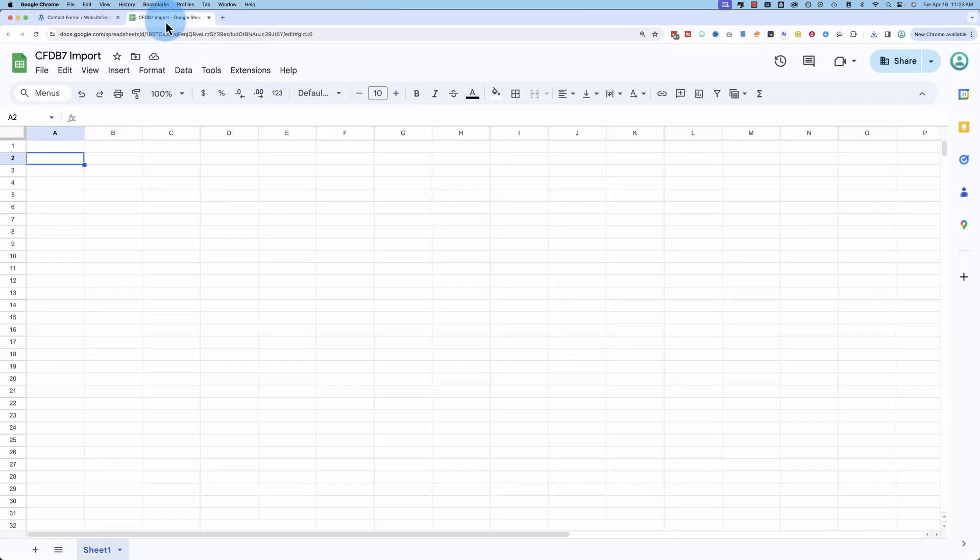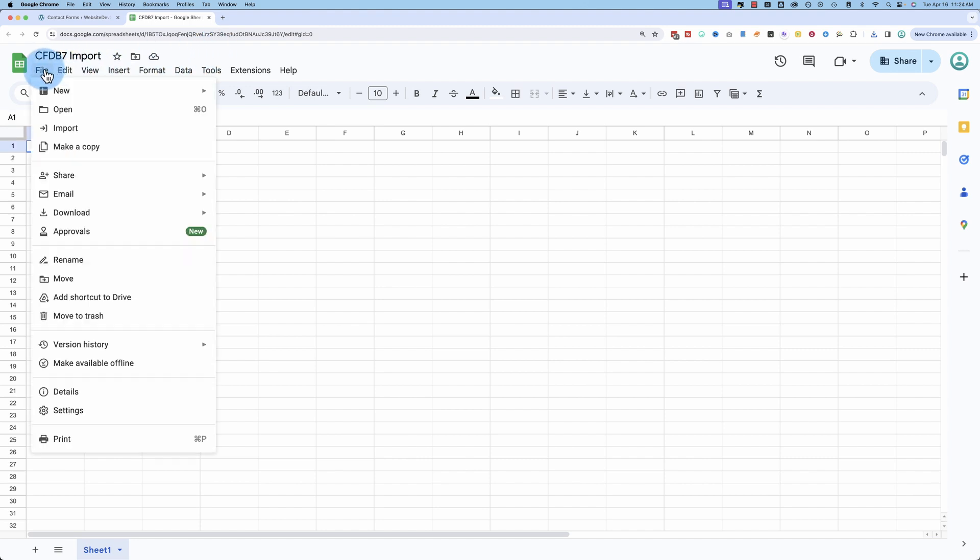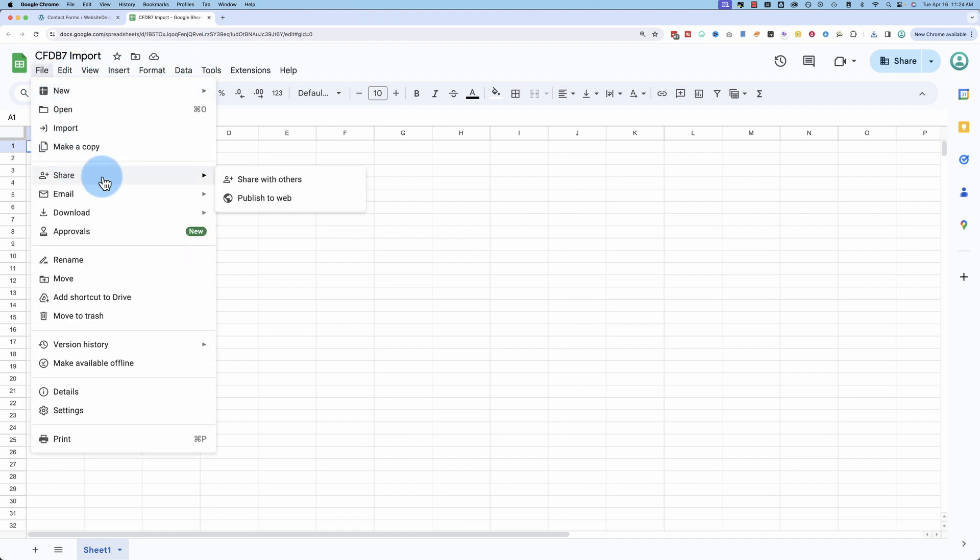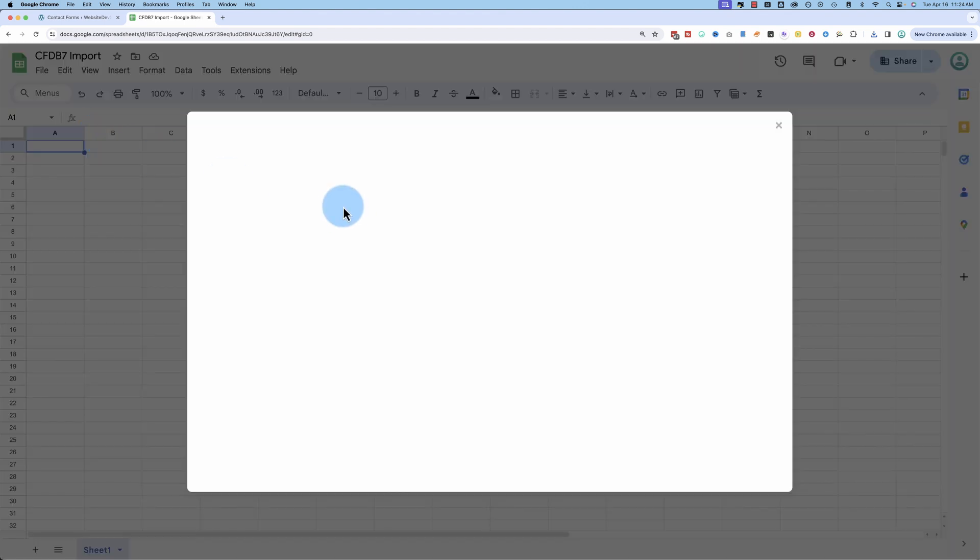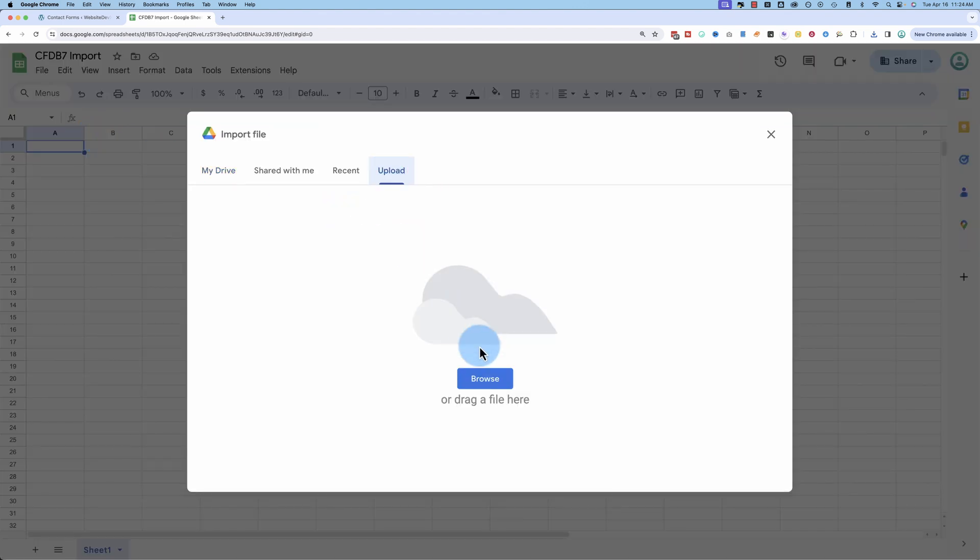If we go into a spreadsheet app, like Google Sheets, or any other one, Excel or Mac Numbers or whatever you want to use, and we import the CSV, it should look pretty good. Let's see if it does.